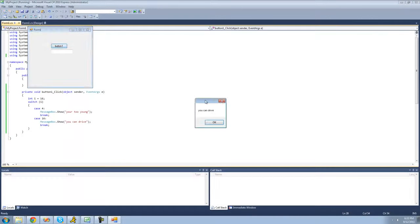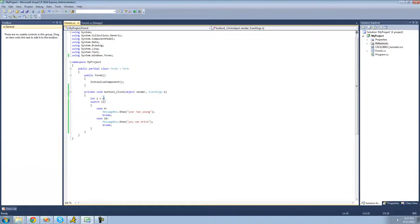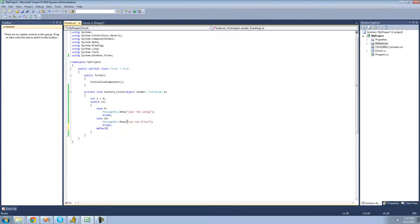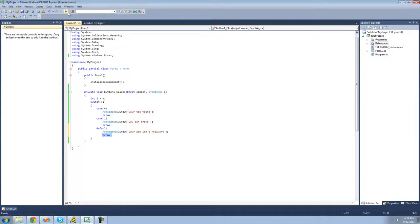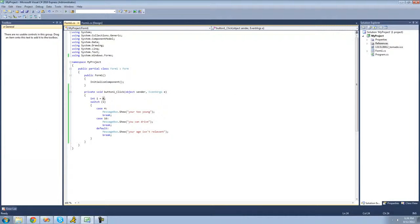Let's go ahead and see if this works — yep, we get you can drive because i is equal to 16. If we set it equal to 4, then we get a message box saying you're too young. And if we were to put a default in, it would just run if your age isn't 4 or 16 — so we'll just get a message box saying your age isn't relevant. For every case and even for the default, you need to have a break at the end of it. i is 4 so we get you're too young. If we change it to anything besides 4 or 16, we get your age isn't relevant — yep.